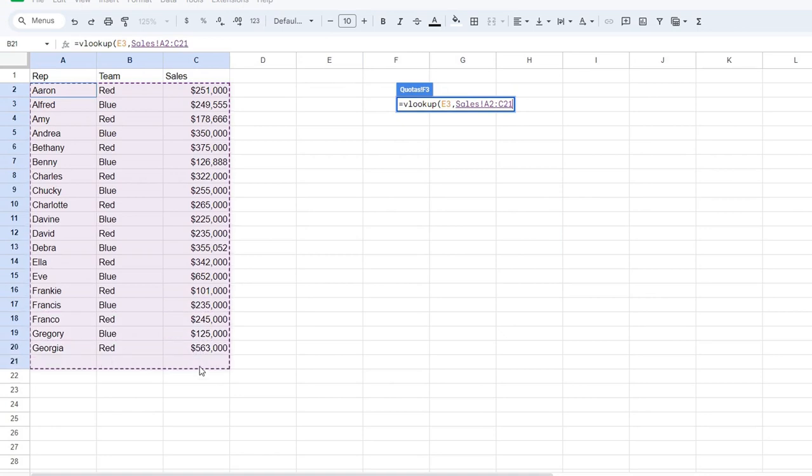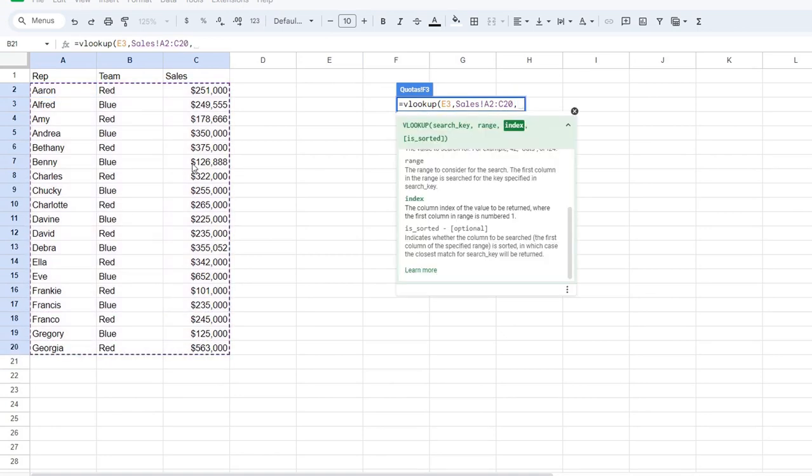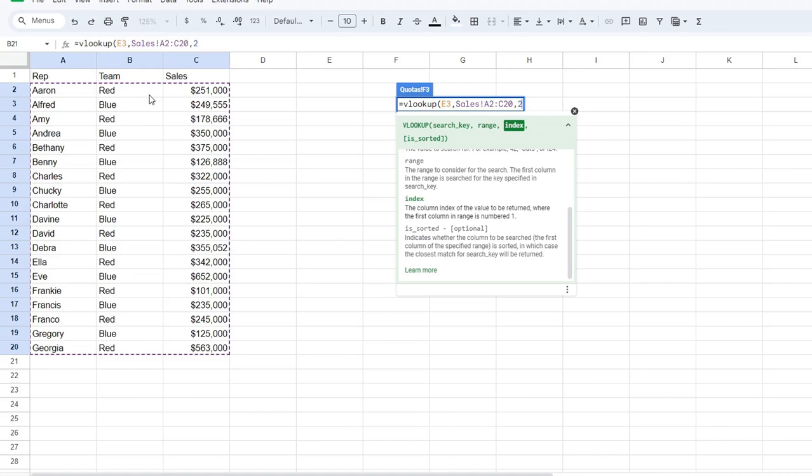We're going to use this range here. And remember, the third thing that you're typing in is the index. So where within that range are you searching? One is column A, two is column B, three is column C. We're searching column B, so I'm going to type in two in the index.